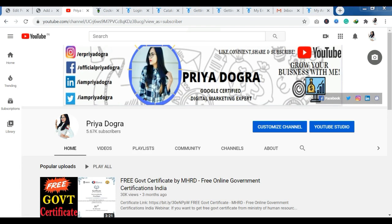Hello everyone, welcome back to my channel. My name is Priya Dogra and I am back again with another video. Today I am going to bring you a platform where you have free courses and certification.